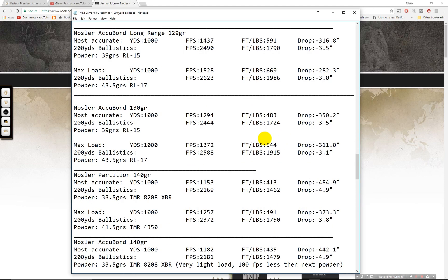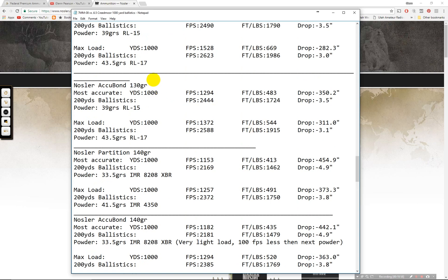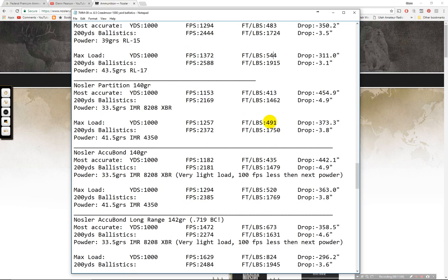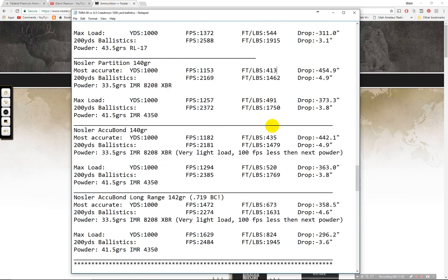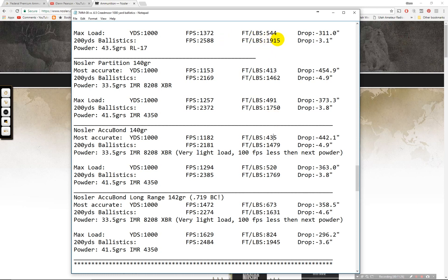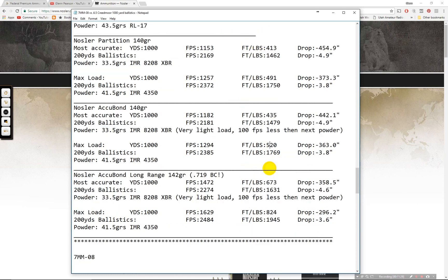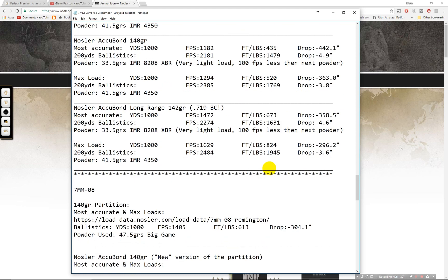And then moving down to the Accubond 130 grain. 483 at 1,000 yards and 544 on the max at 1,000 yards. The 150 grain partition, 413, 491. You can see it is lower than the Accubond even though it is a heavier bullet. The ballistic coefficient is low. And then moving down to 140 grain. 520 there on the max. 435 on the most accurate. This 130 grain actually outperforms it. You can see right there.